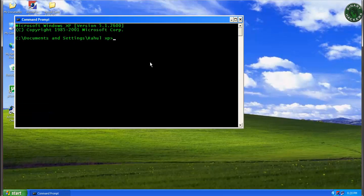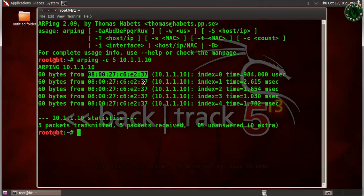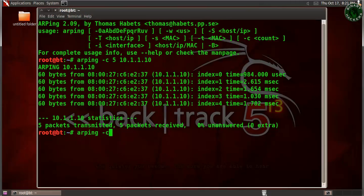Let's verify by typing ipconfig /all on the Windows XP machine. You can see the MAC address shown there, and comparing it with the MAC address returned by arping — both are identical, confirming the result.